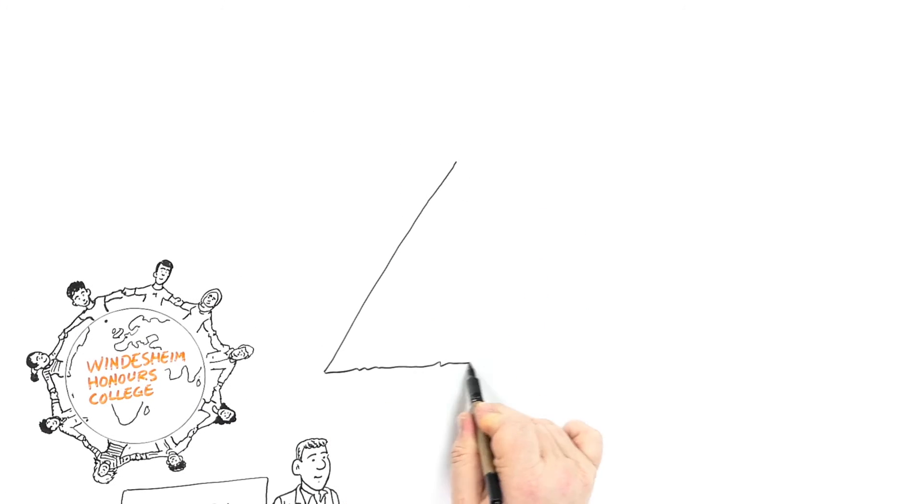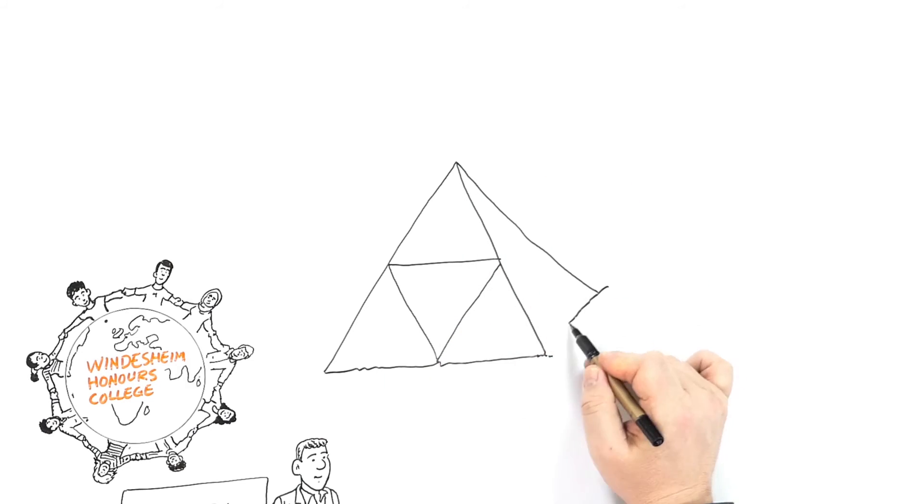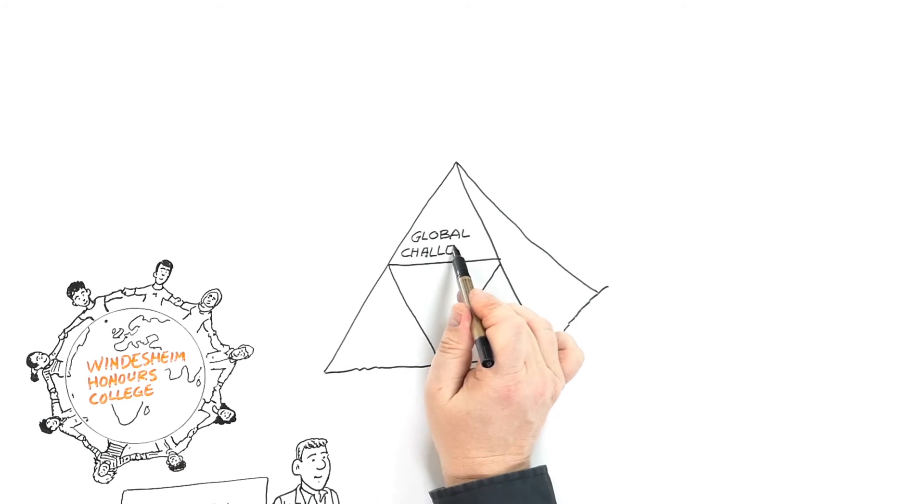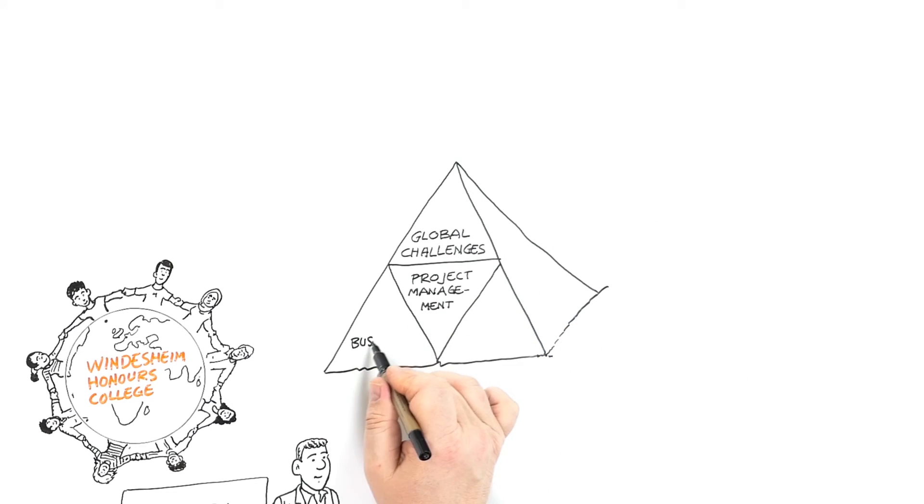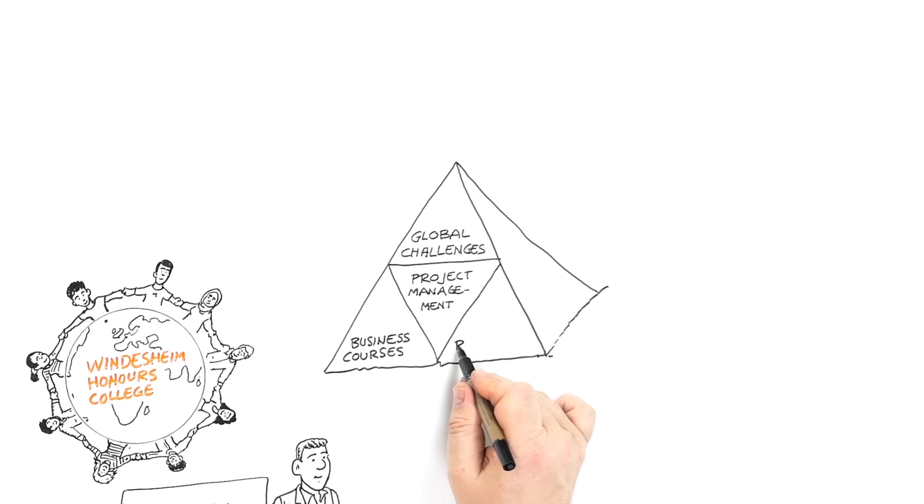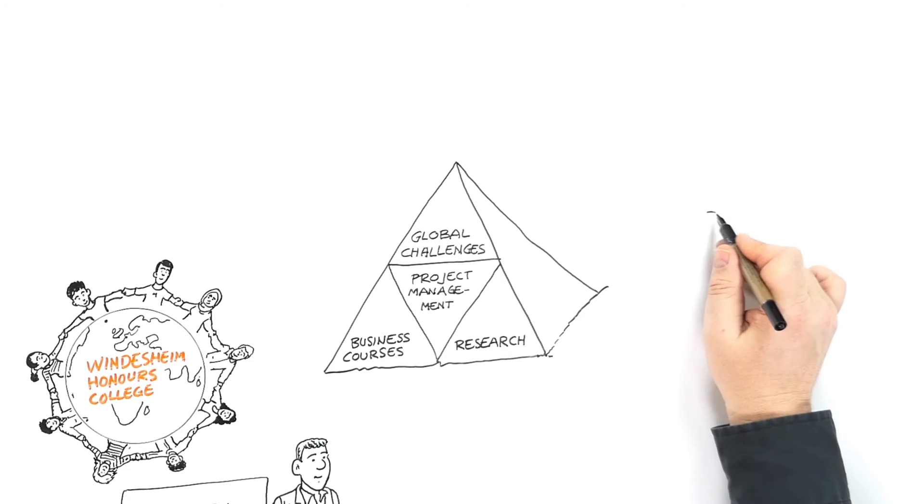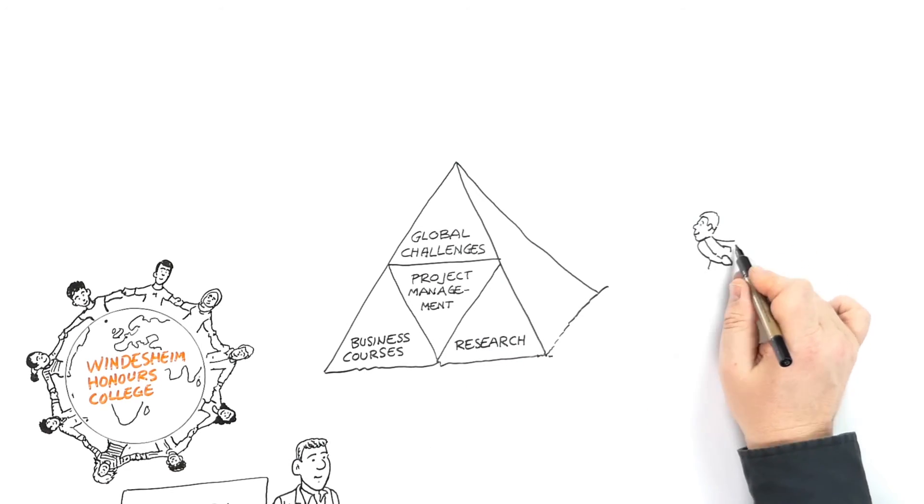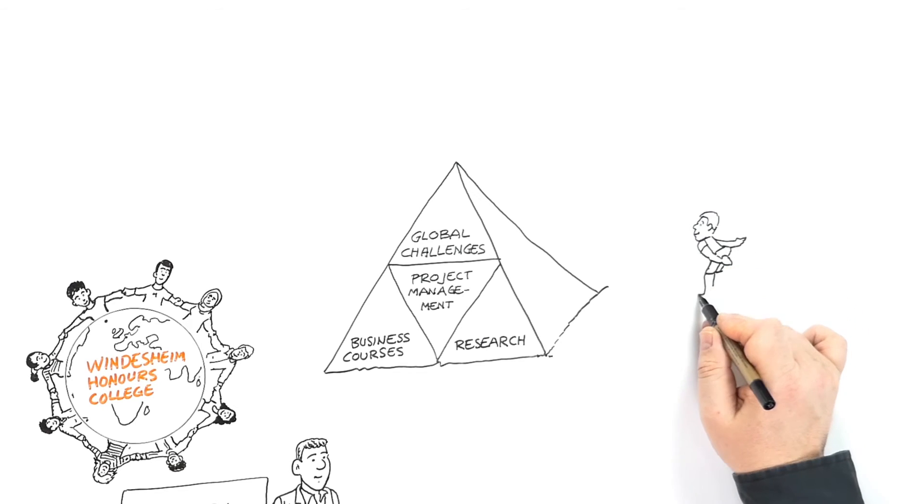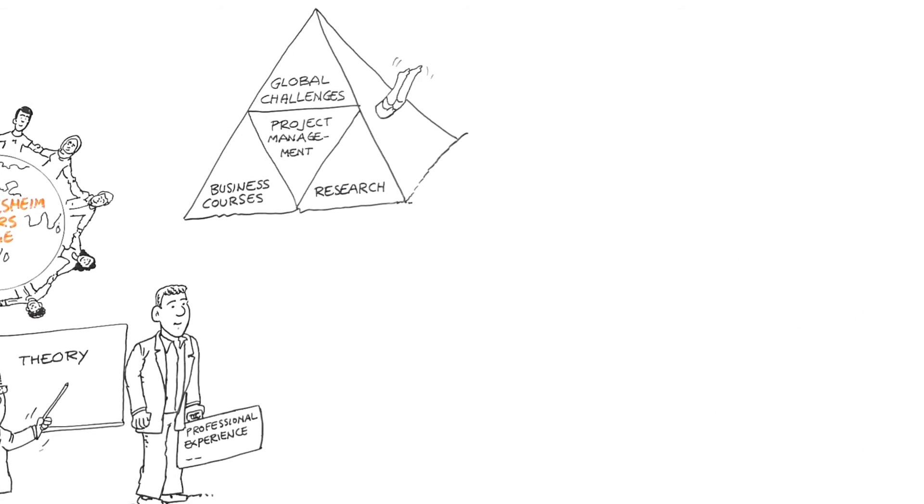Our programme, Global Project and Change Management, offers courses in business, research, global challenges, and project and change management. By offering one course a day in the first two years, we allow you to really dive into the material and get the most out of it.